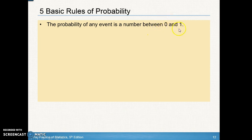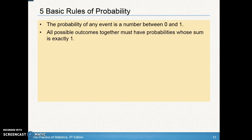If you get something bigger than one, or you add up your probabilities and they're bigger than one, you know you did something wrong. All possible outcomes together must have a probability whose sum is exactly one. So if you write out your sample space and write all the associated probabilities, when you add them up they have to equal one.